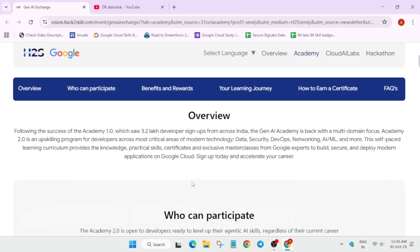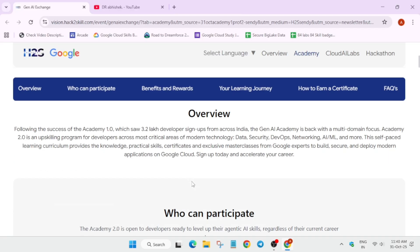Now, here the primary, you'll be learning about the modern technologies which is data security, DevOps, networking, AIML and many more things. There are multiple learning journeys.